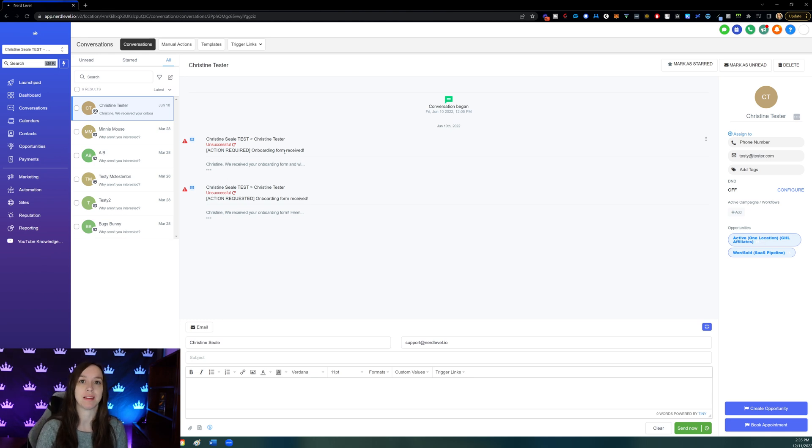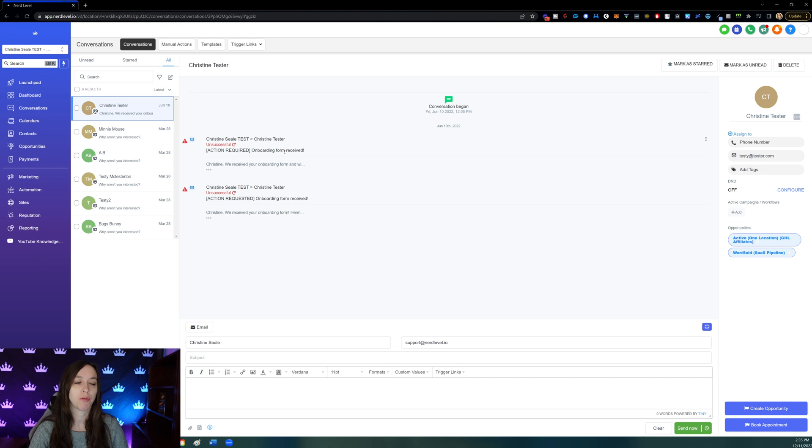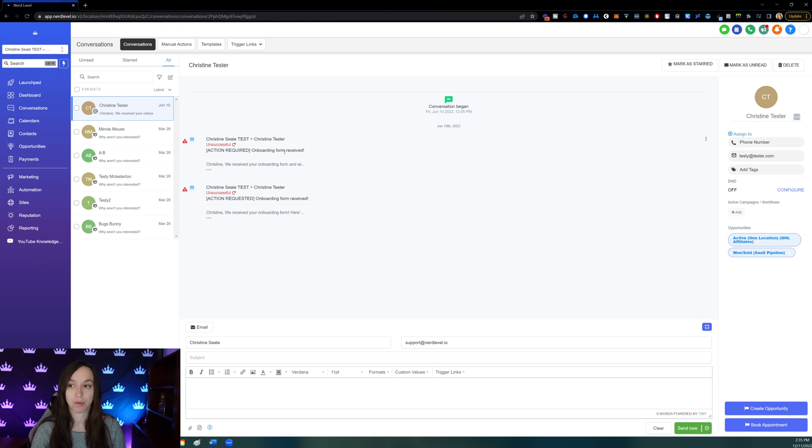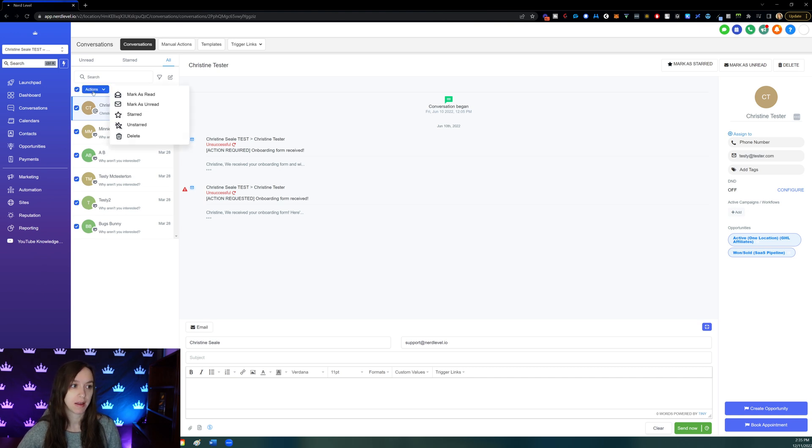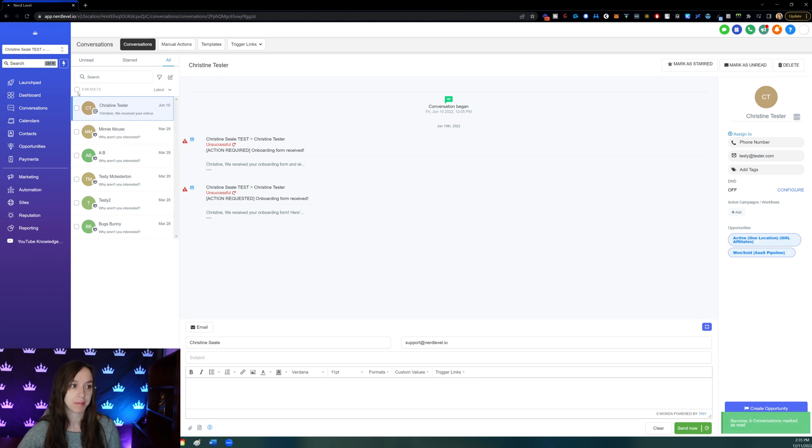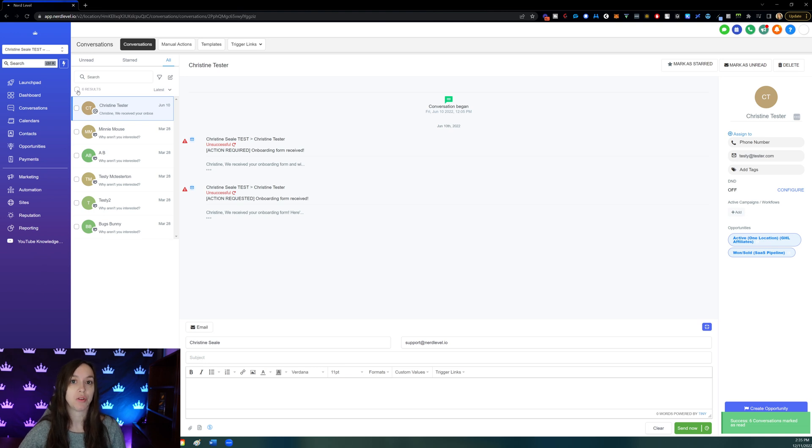Now what you can do with this is pretty amazing because you can perform bulk actions like marking all the conversations as read. So what you would do for that is click the little check box, click actions, mark as read. Now you can only do up to 100 at a time, so don't get too carried away.